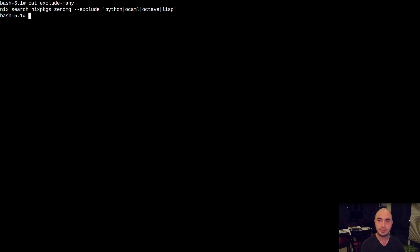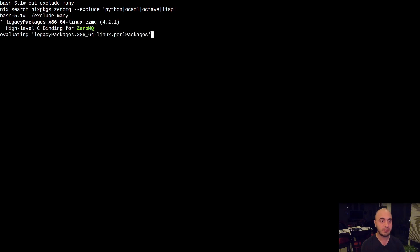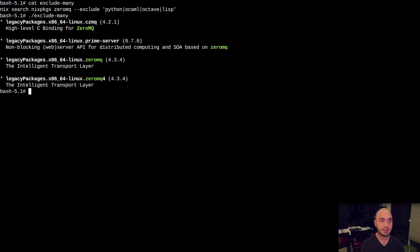We can also exclude multiple things by wrapping the arguments to exclude in single quotes and using the pipe operator. Here you can see we're excluding Python, OCaml, Octave, and Lisp. And if we run this, the list is now much shorter.